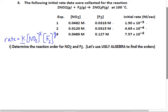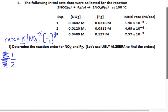Second step: pick two experiments where the concentrations of at least one were held constant. We're going to pick experiments one and two. The big picture is we're plugging in the variables for each experiment and dividing one by the other. Because experiment one has a bigger rate than experiment two, I'm going to put experiment one on top — we're going to divide one divided by two.